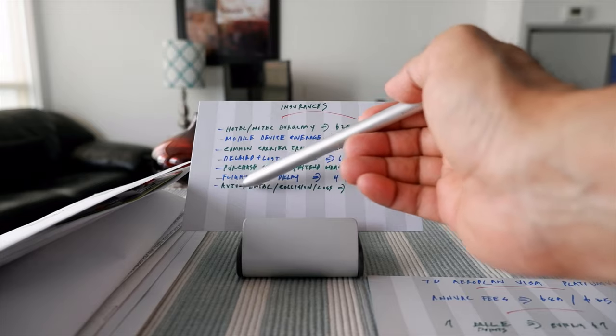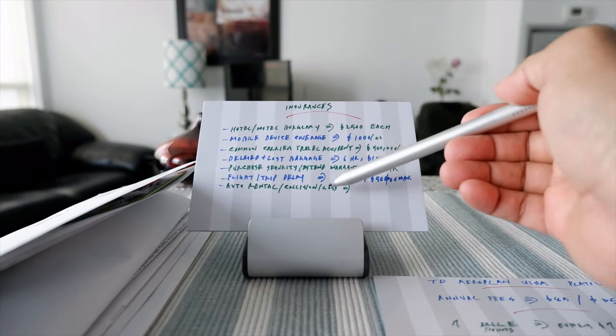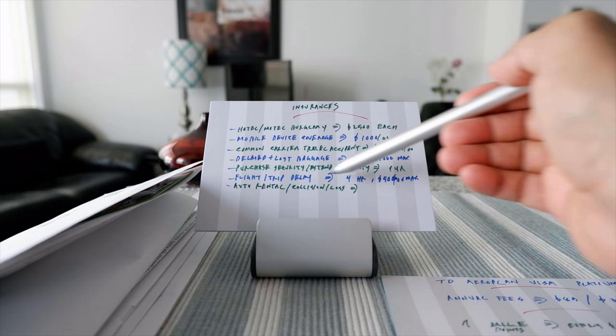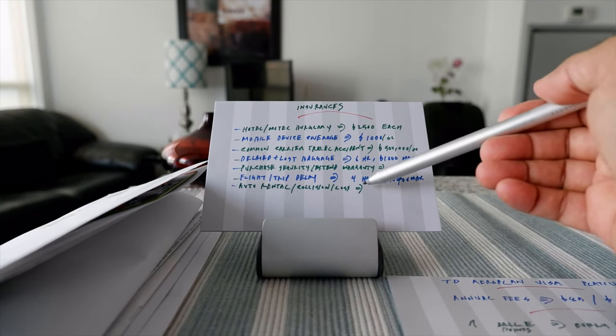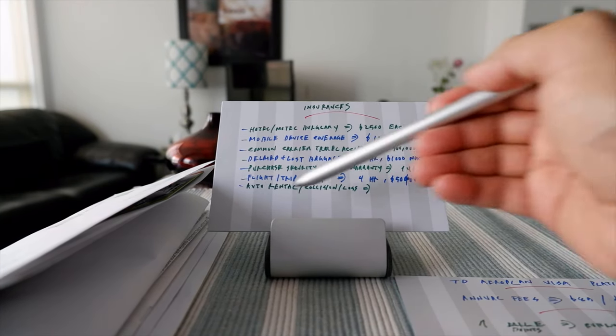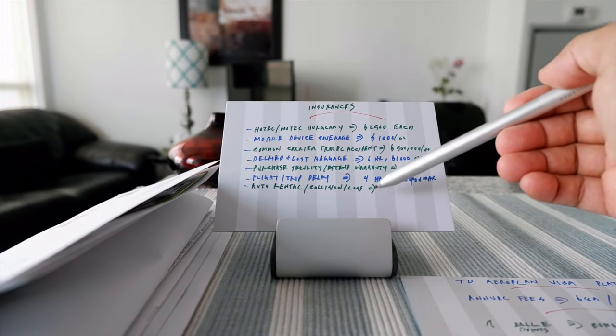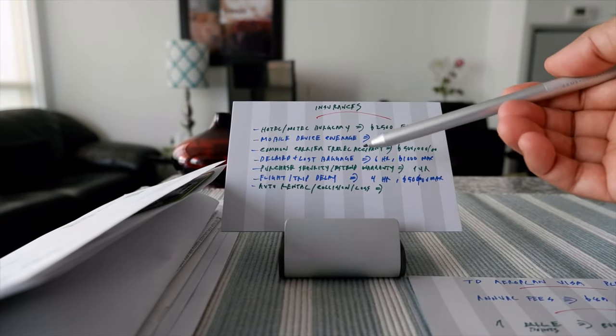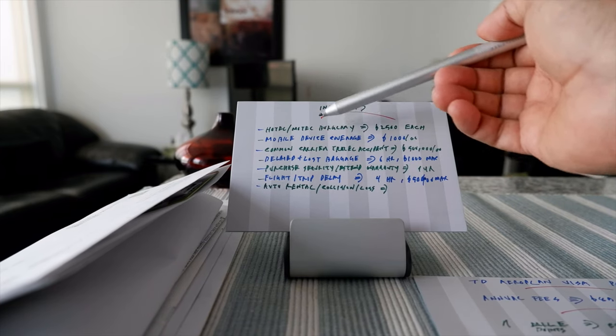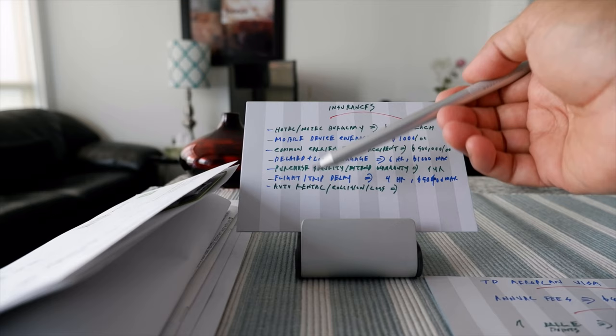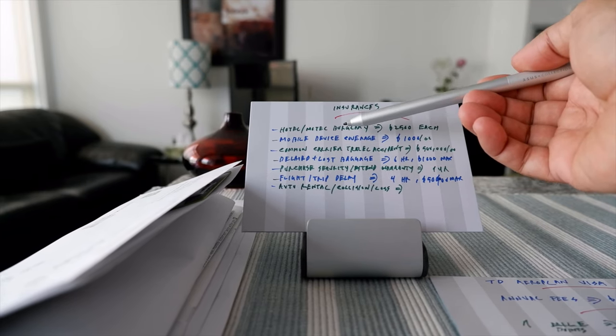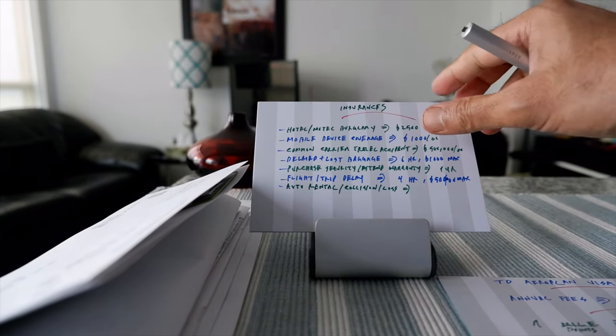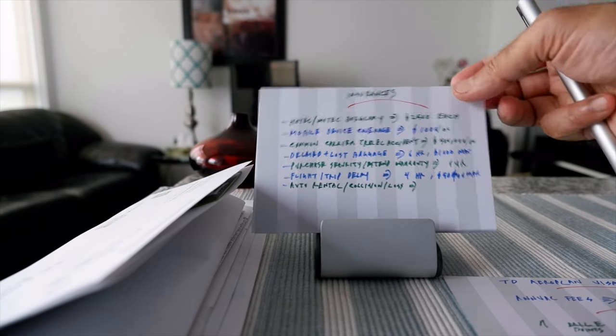You have purchase security and extended warranty if it's over one year after the manufacturer's warranty. You have flight and trip delay insurance—not cancellation, just delay—which has to exceed four hours and is $500 maximum. You have auto rental collision and loss damage insurance. For details of the benefits, consult TD's website because these things can change.